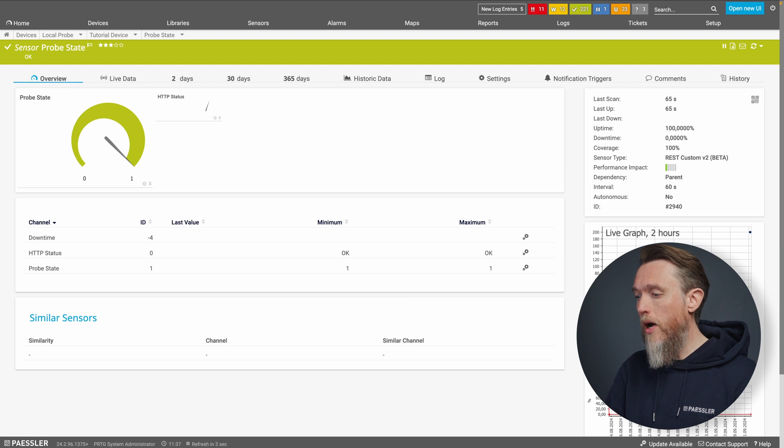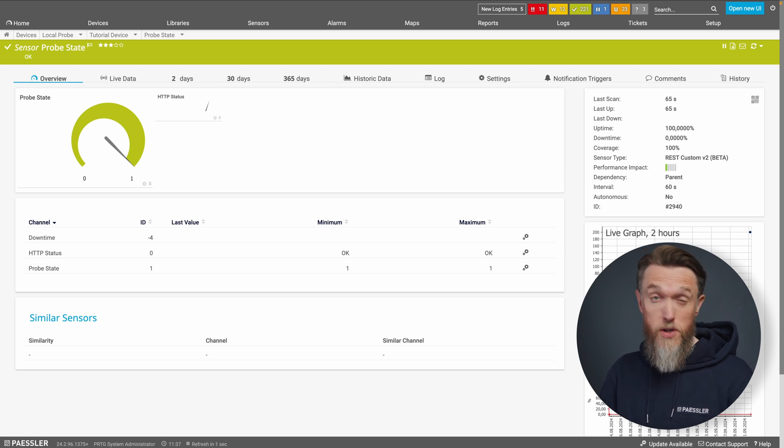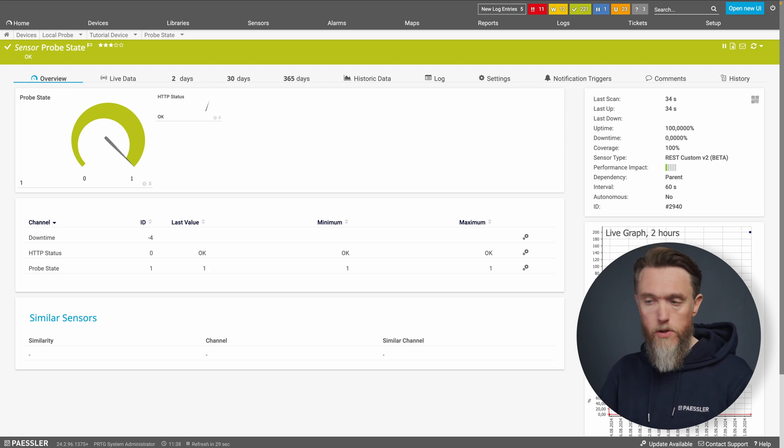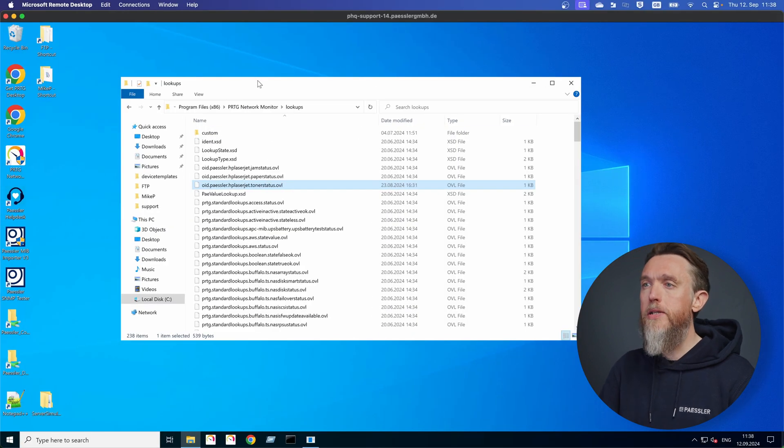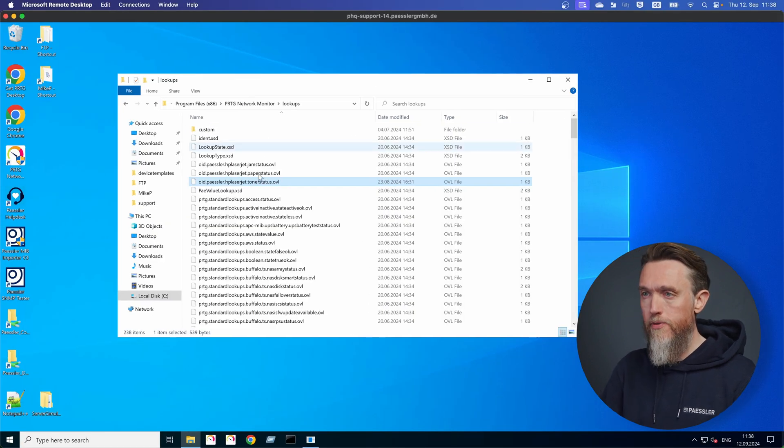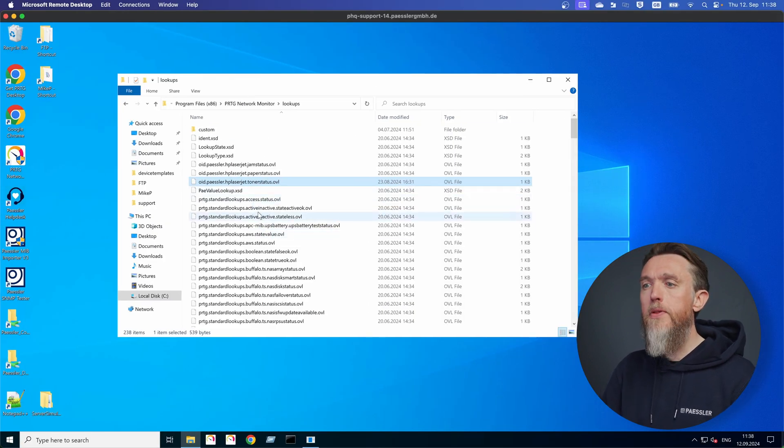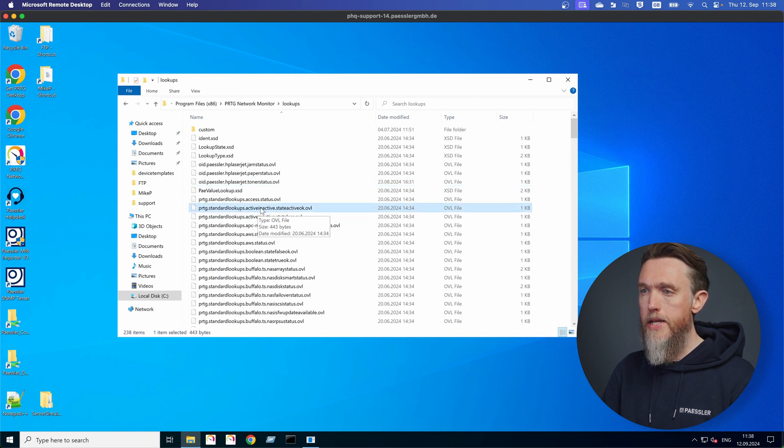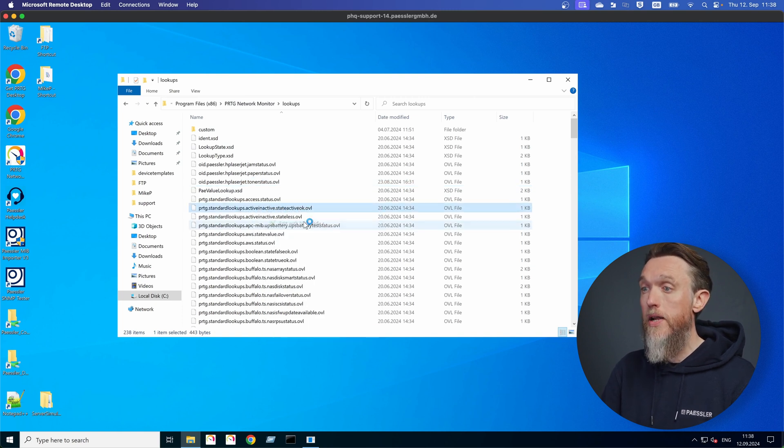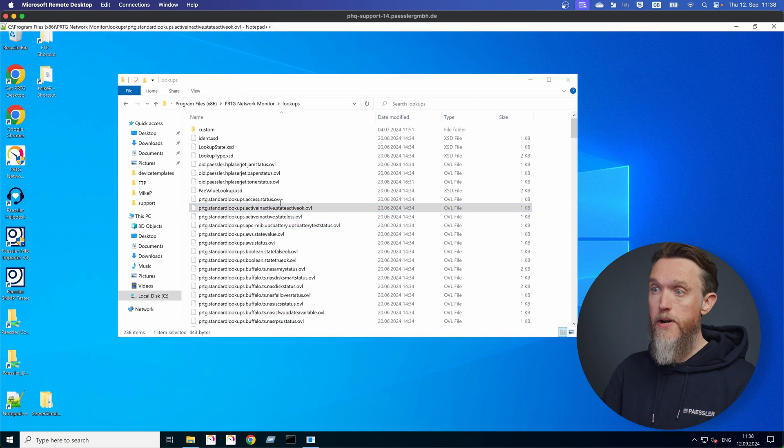So as before, I'd like to show you the lookup that we're going to use so you can understand the values that we're dealing with. So let's hop back into the Windows level. And this time the lookup file we're going to use is the active and inactive state. So let's open that with Notepad.